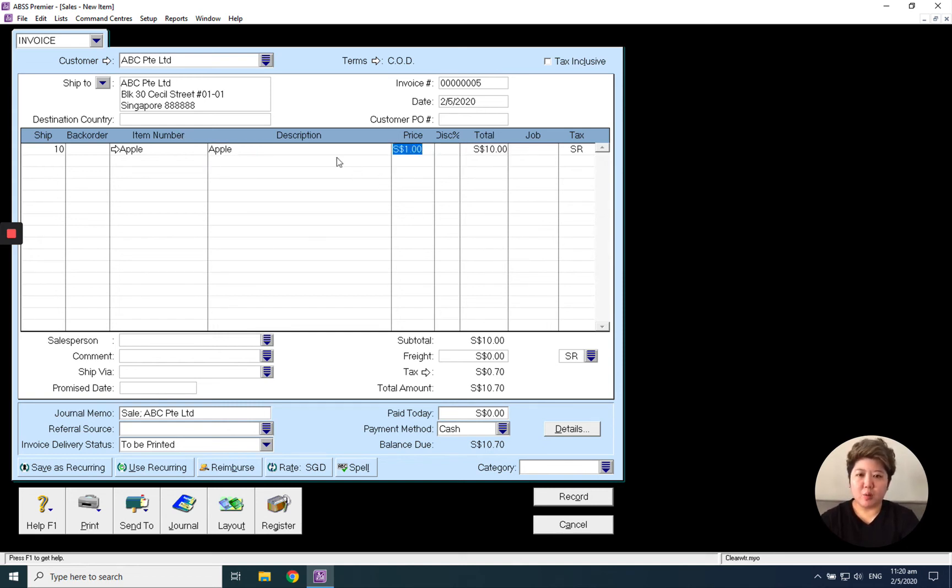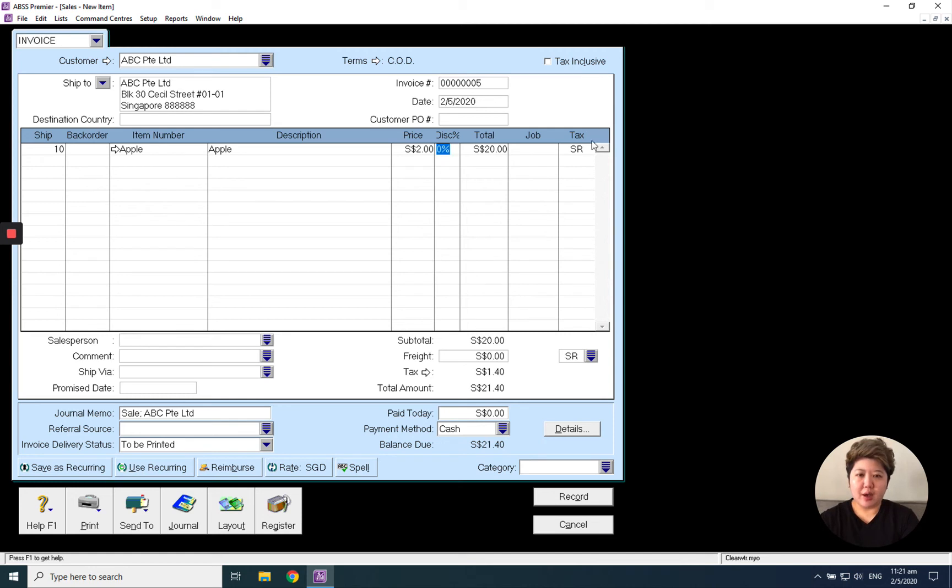And one dollar, which is a price we already have. I also can change after the transaction. Maybe today I want to sell for two dollars. The GST automatically calculates for me and straight away I can print it out as an invoice. Just click print preview.